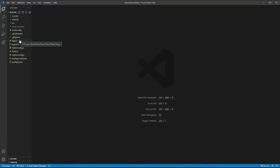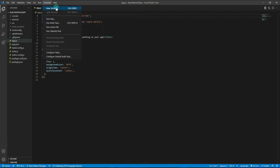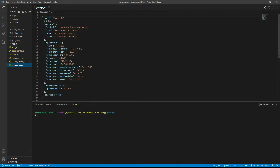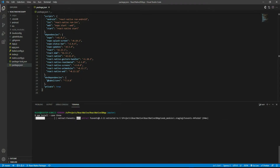We have the react-native-3d-app project open in Visual Studio Code. Go to app.js to confirm everything is fine, then open a new terminal. Now we need to install a few more dependencies — run 'npm install --save three' to install Three.js.